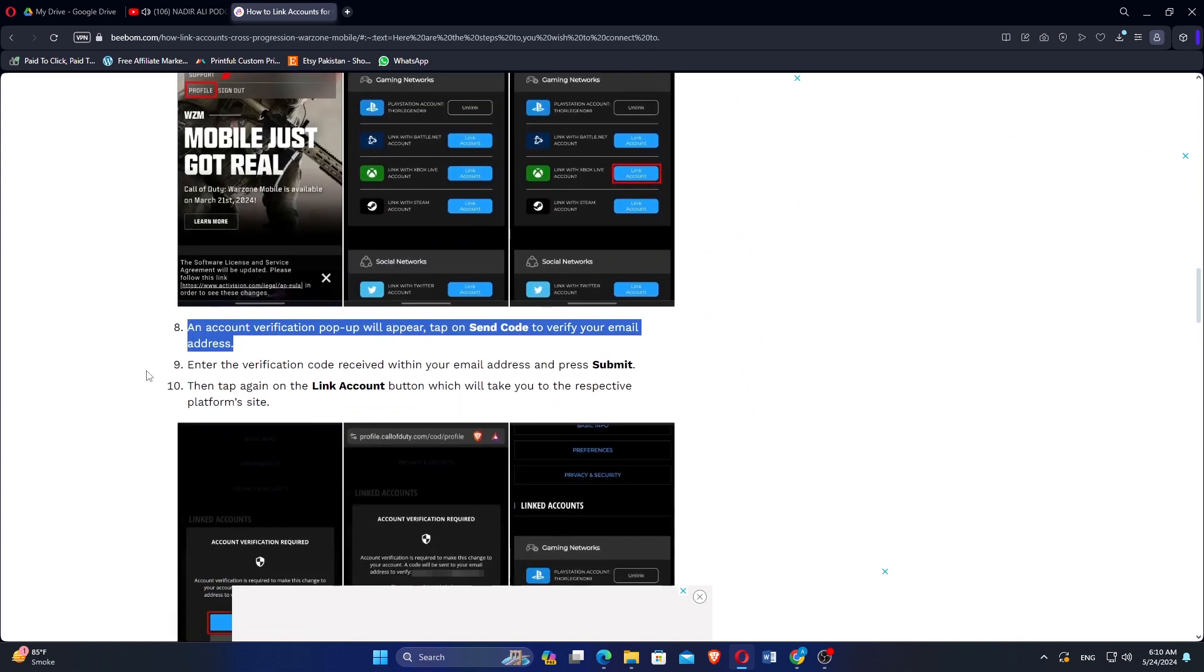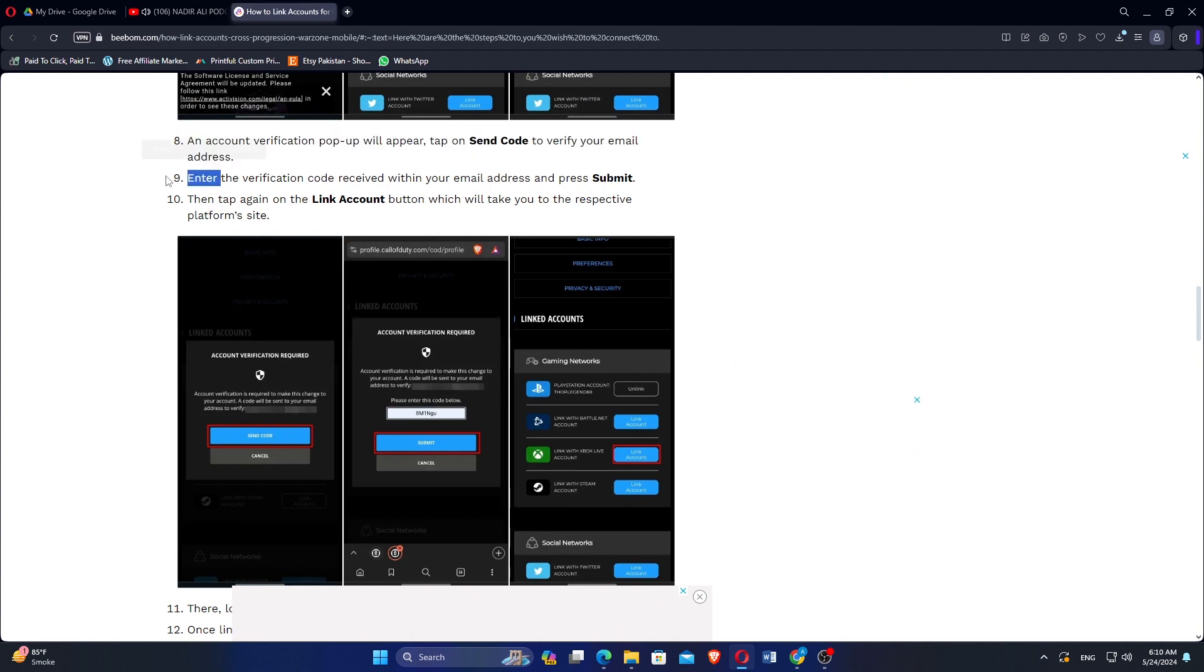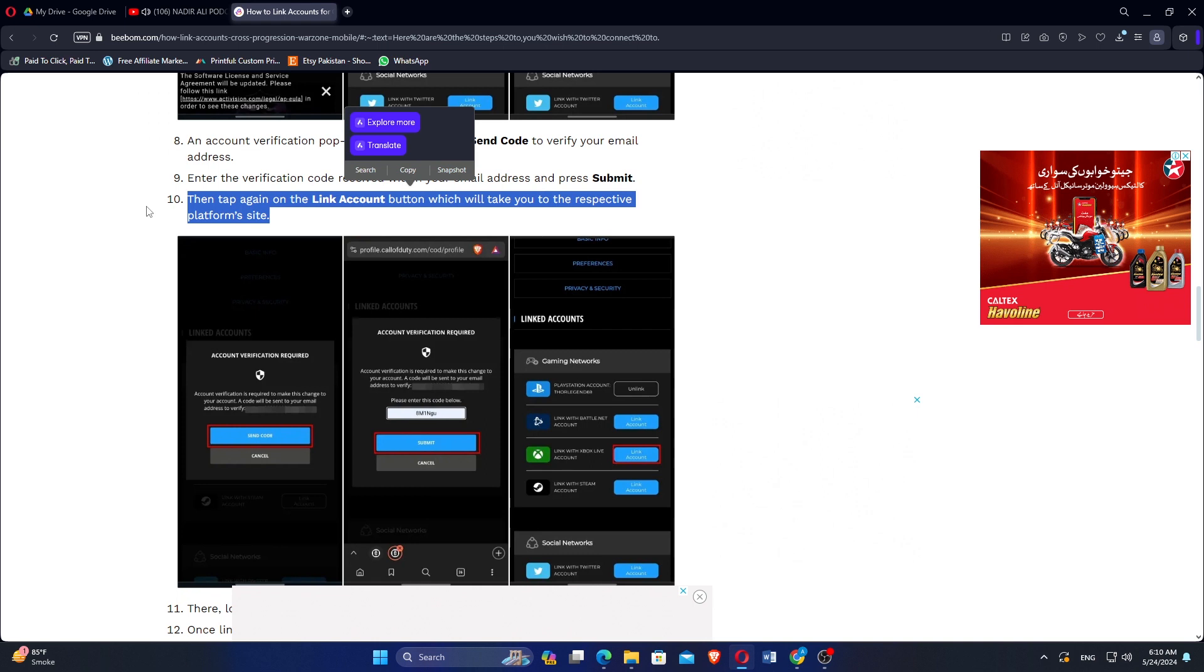Inside the gaming network section, tap the link account button adjacent to the platform - Xbox, Steam, PlayStation, or Battle.net - you want to add for cross-progression.